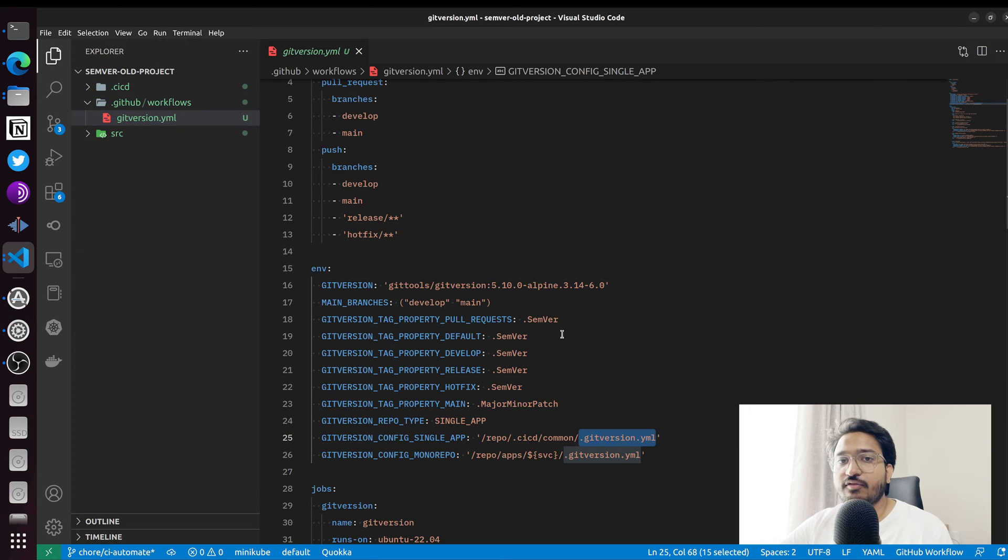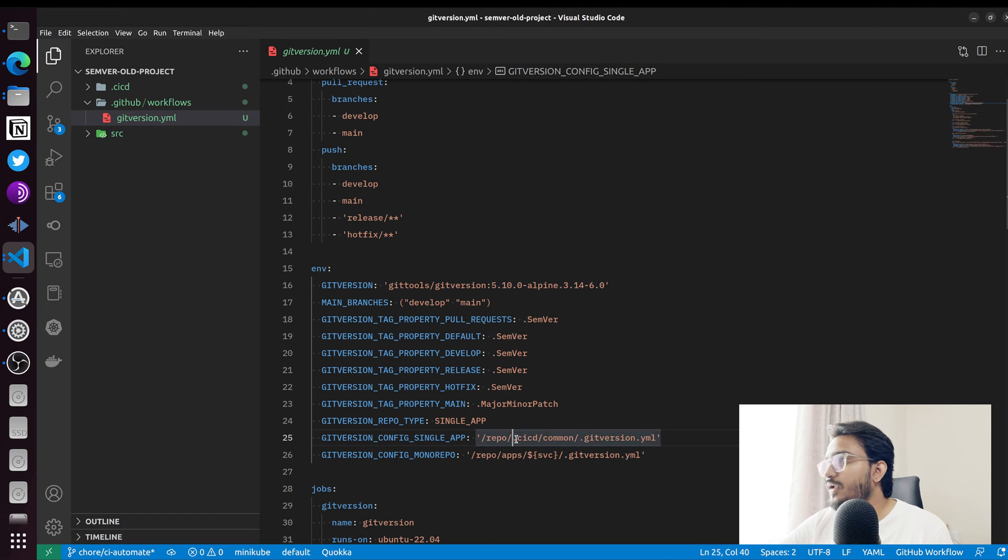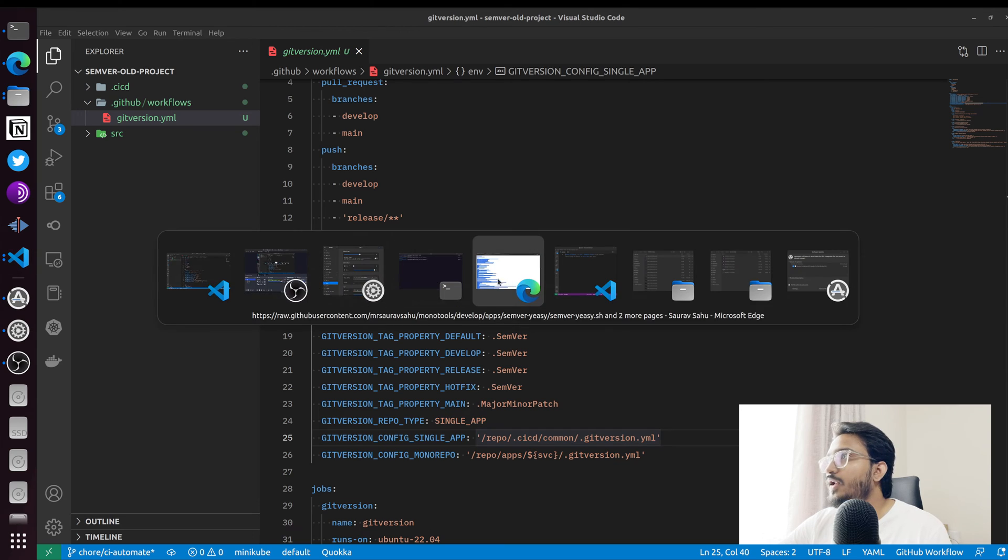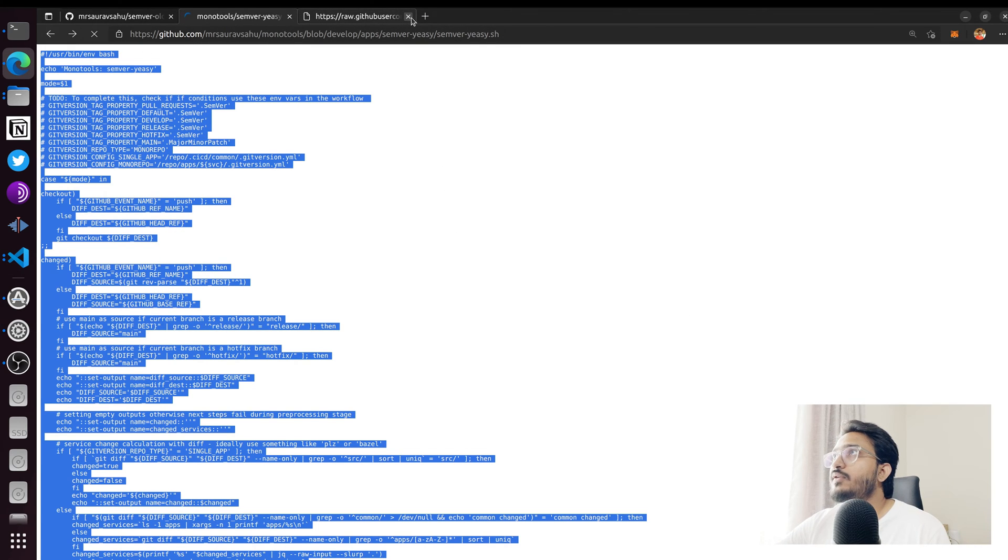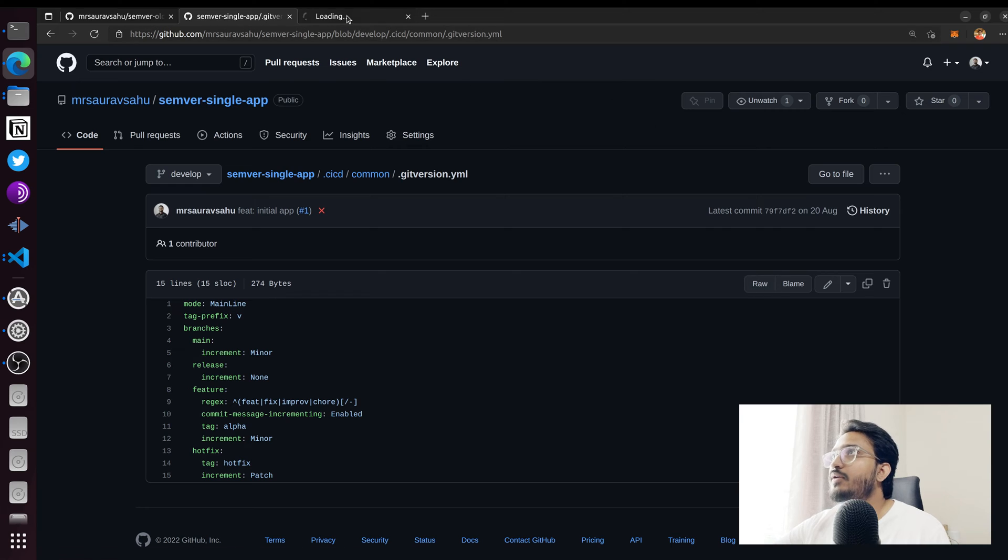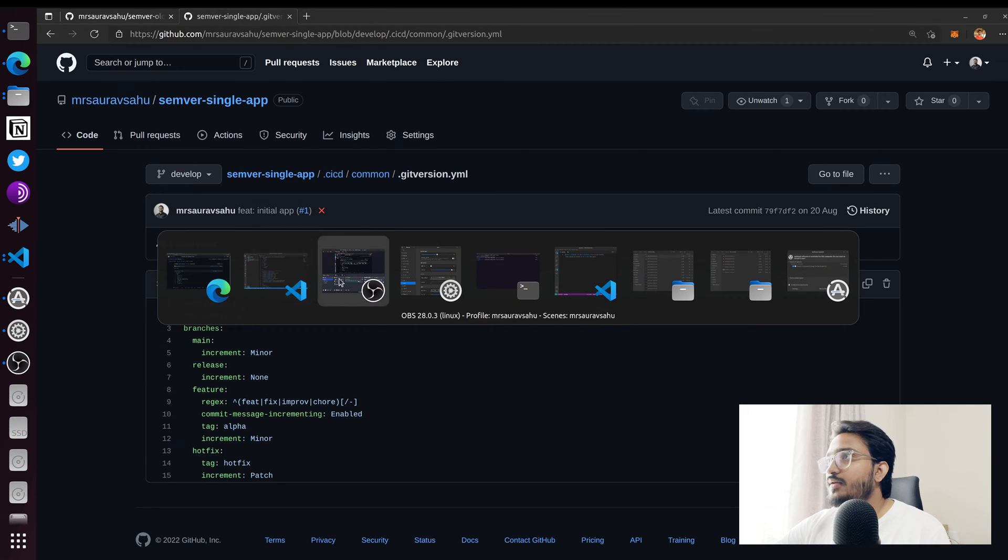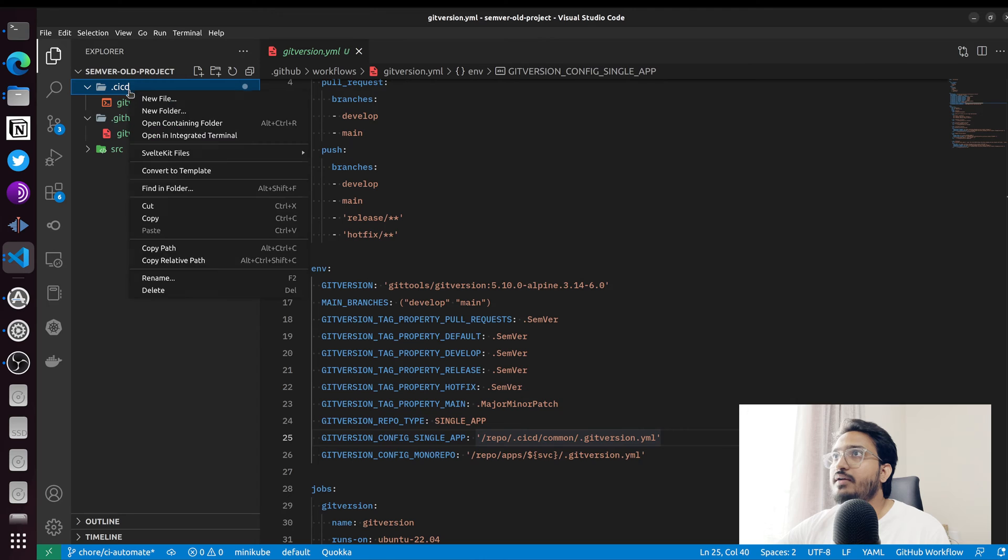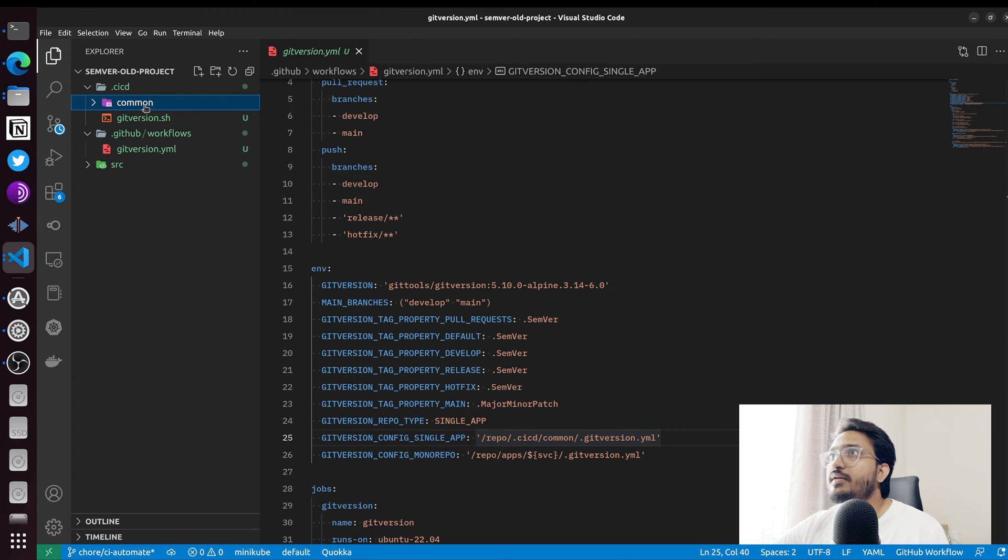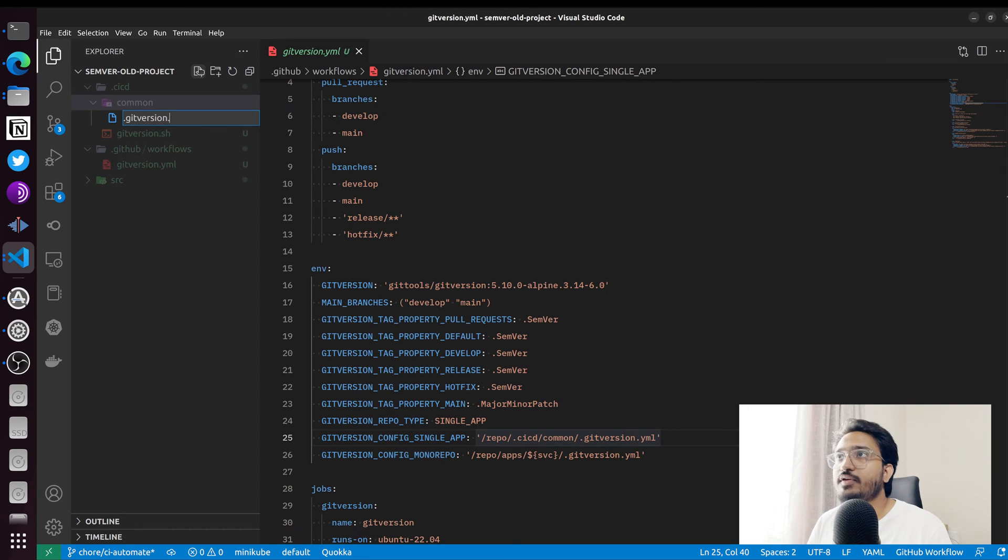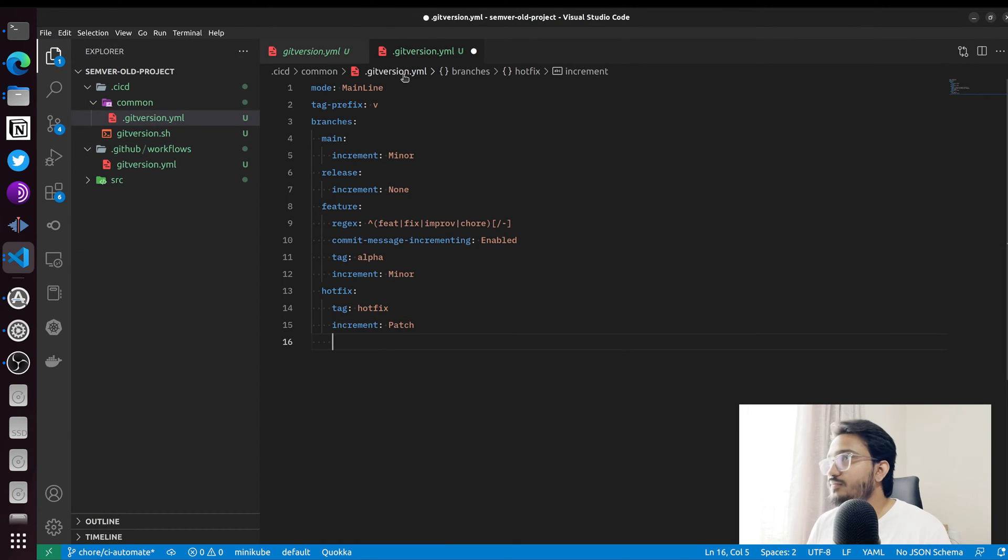If you notice this file, it's a git-version.yml file which helps you configure the way git version behaves. It's supposed to be inside ci-cd/common/git-version.yml. I'm going to get that from the other repository for now and copy that. I'll create a common folder here and create the file called .git-version.yml and paste that in.